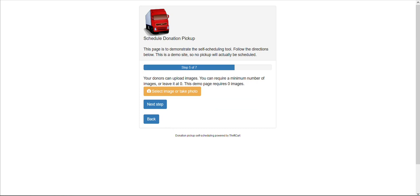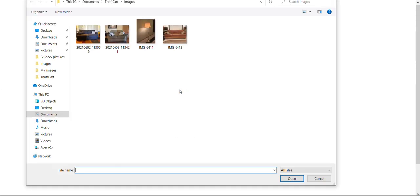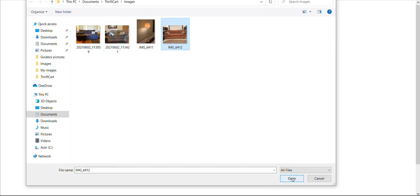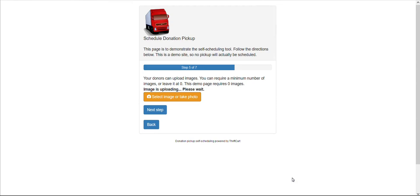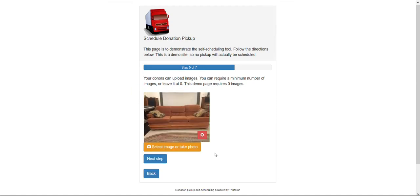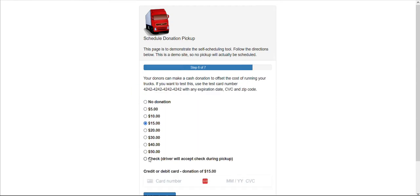An optional page is to require that photos be submitted along with this pickup booking. If the donor is on their smartphone, and likely most of your donors will be, then they should be able to take a picture with their phone. Alternatively, if on their computer, they can upload a picture like I'm doing here. Select next step when done.